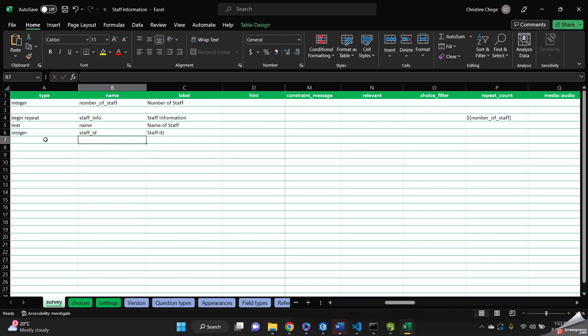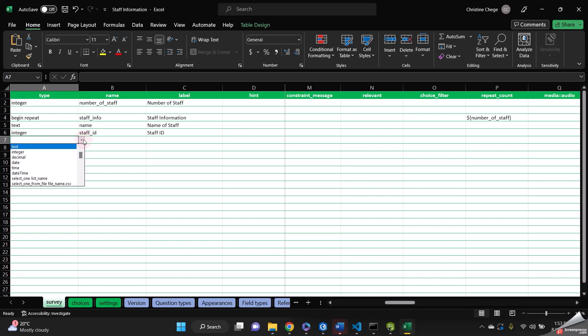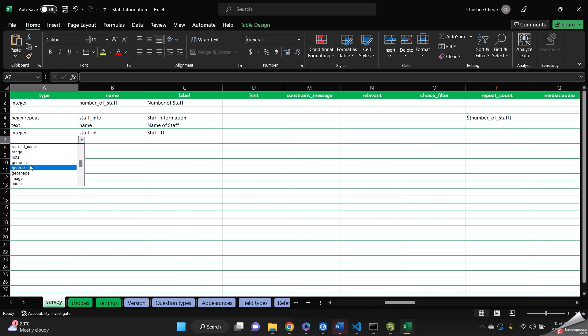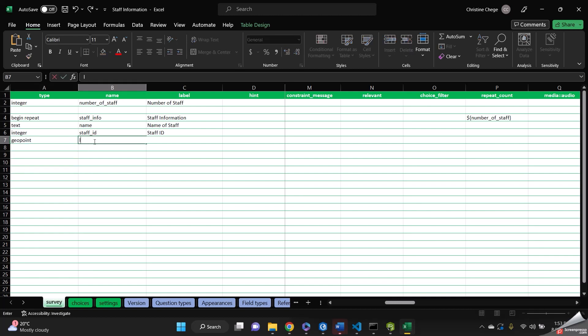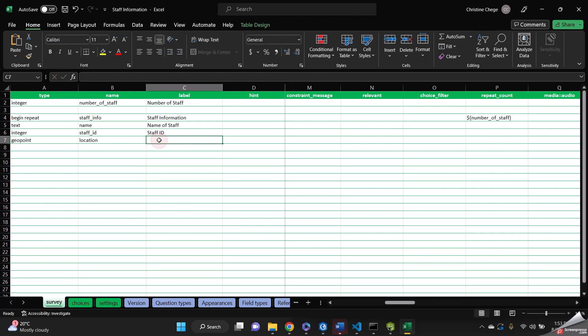And then the other one, I'd want to know the location of that staff. So we can just capture his or her location. Let's pick a geopoint. And then it's going to be location. And then let's call it location.